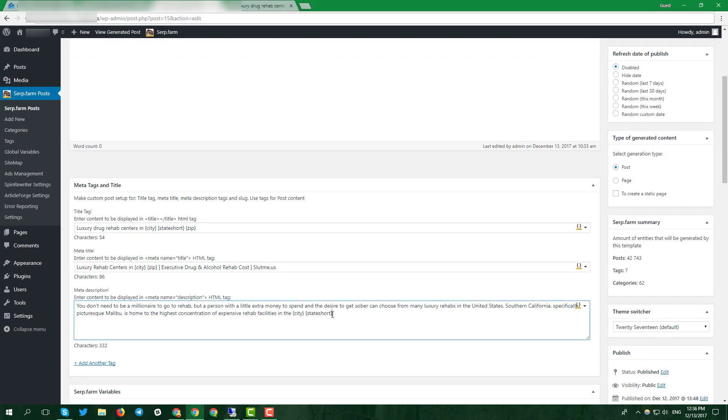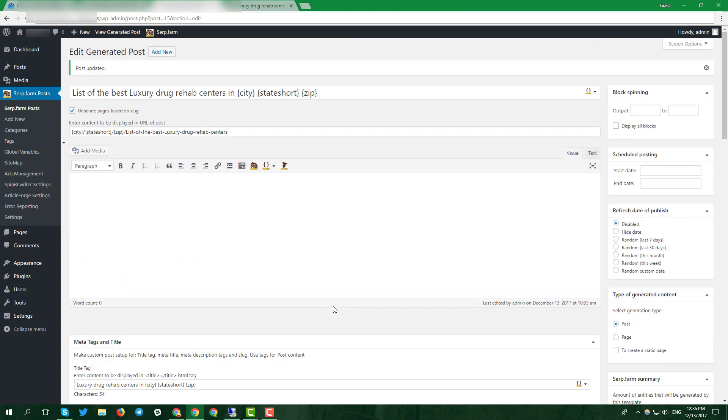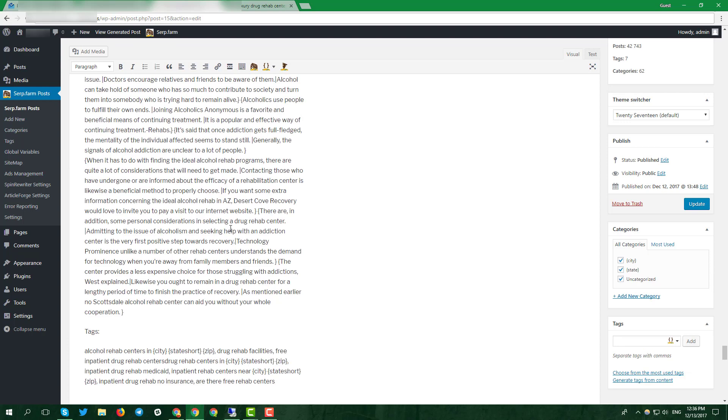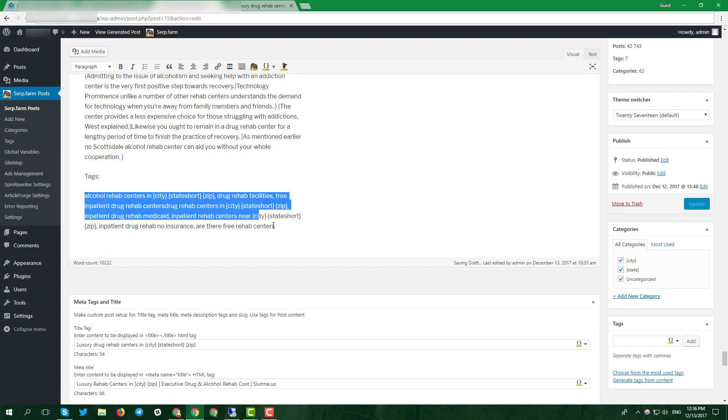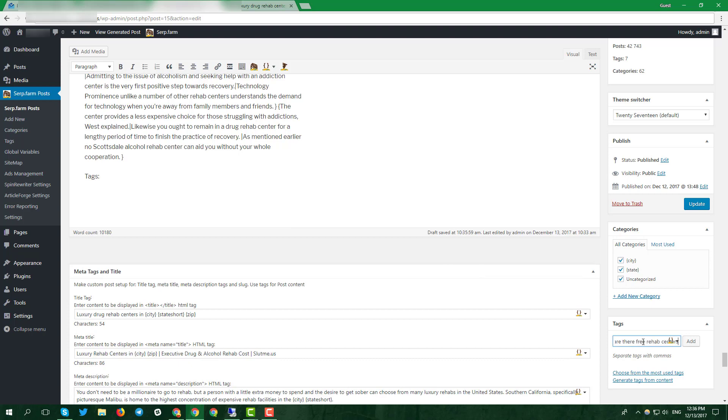Also, in serp.farm you can create the advanced silo structure to rank this site better. Click on the check mark generate pages based on slug and set the structure you want. Then paste your content, enter tags which you want into the right sidebar and update the post.